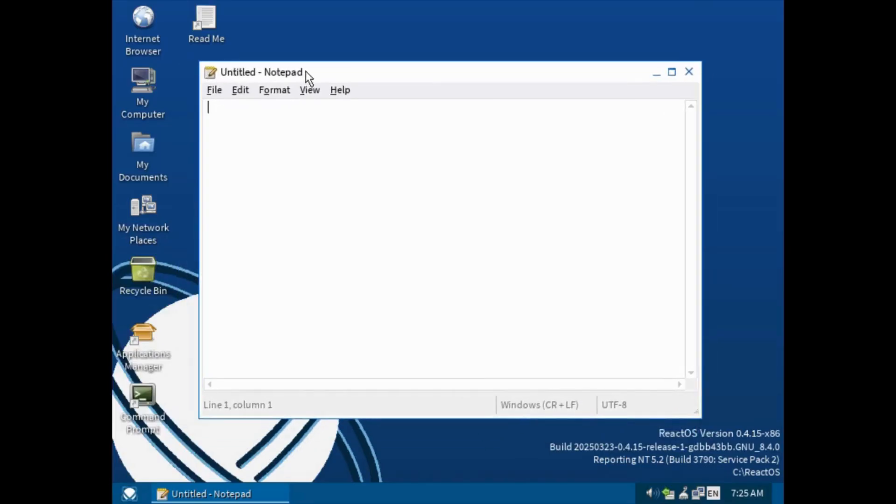Here are the notepads here, which there is no such difference than in windows here.